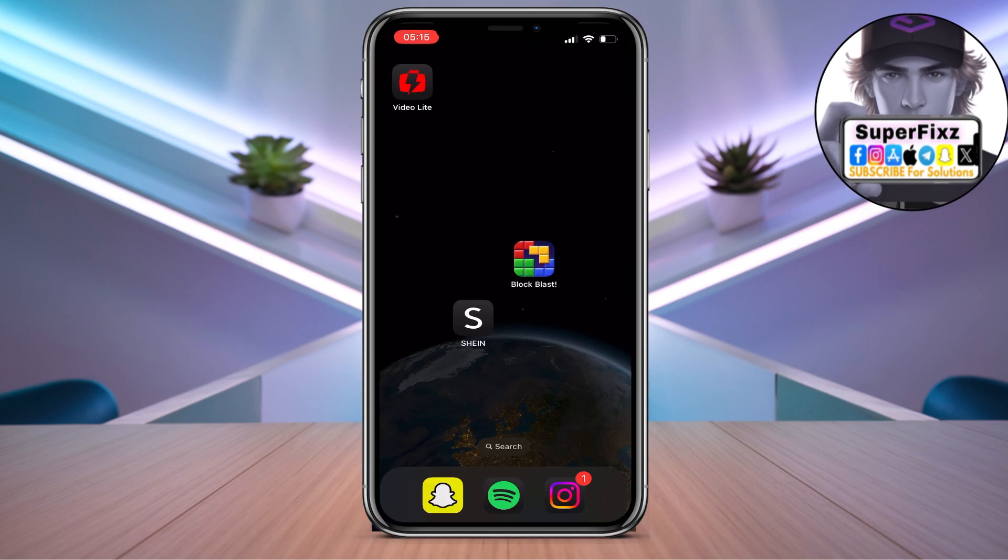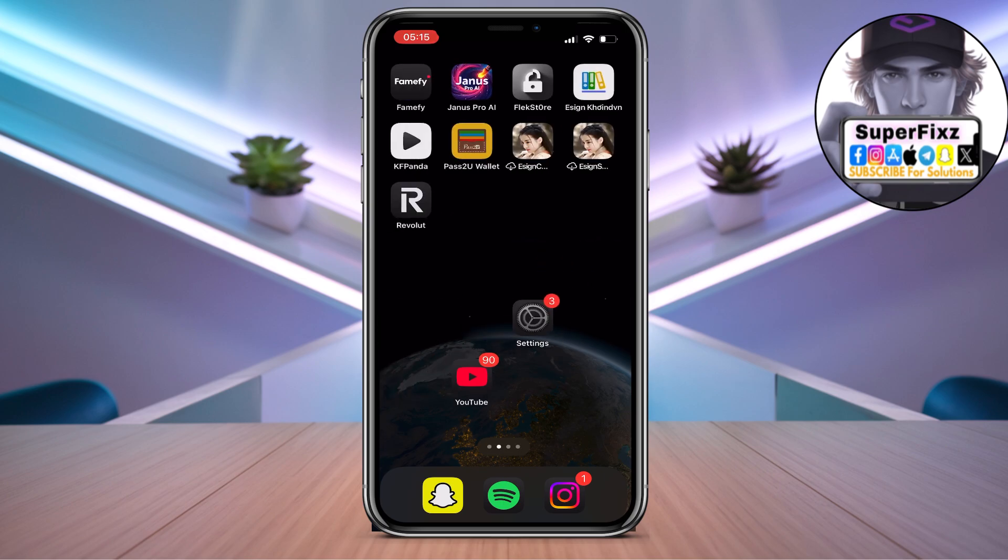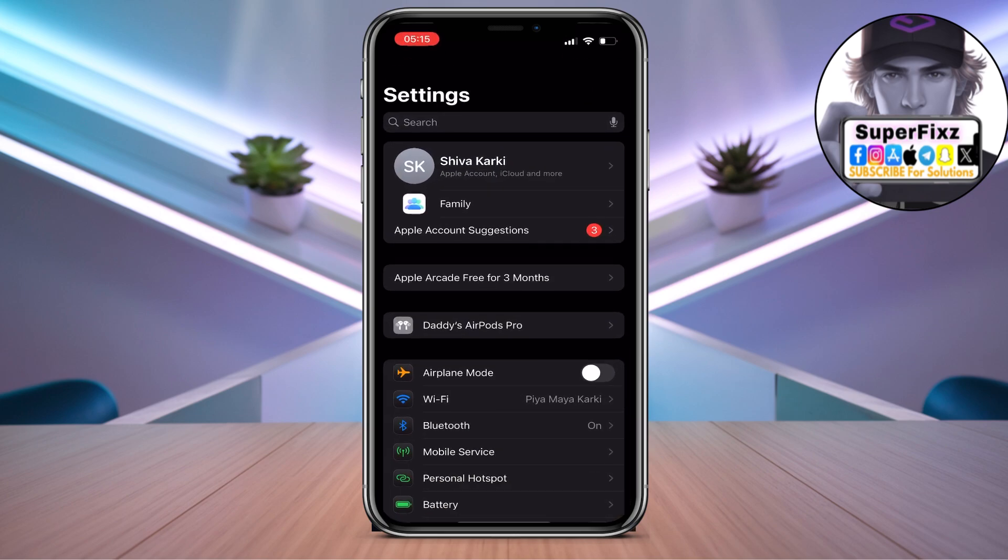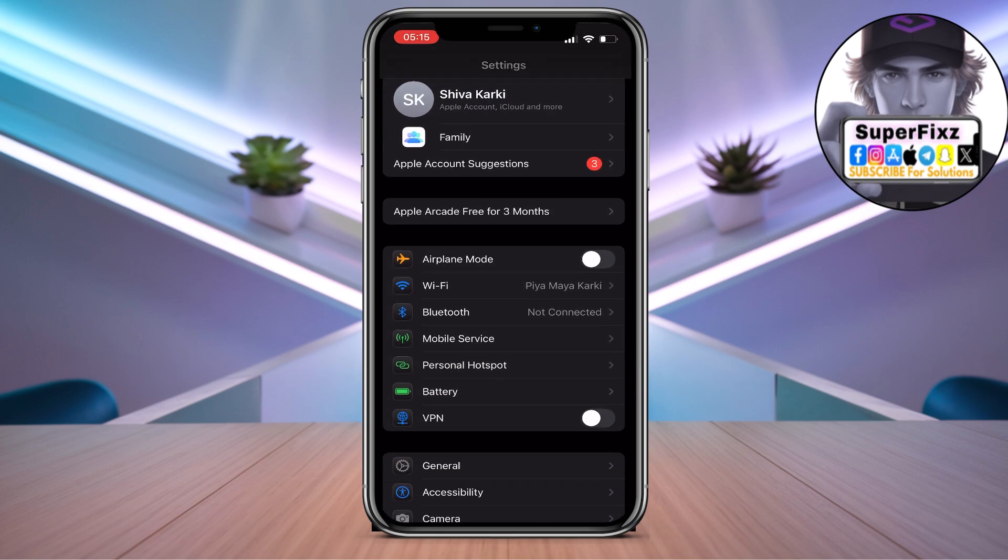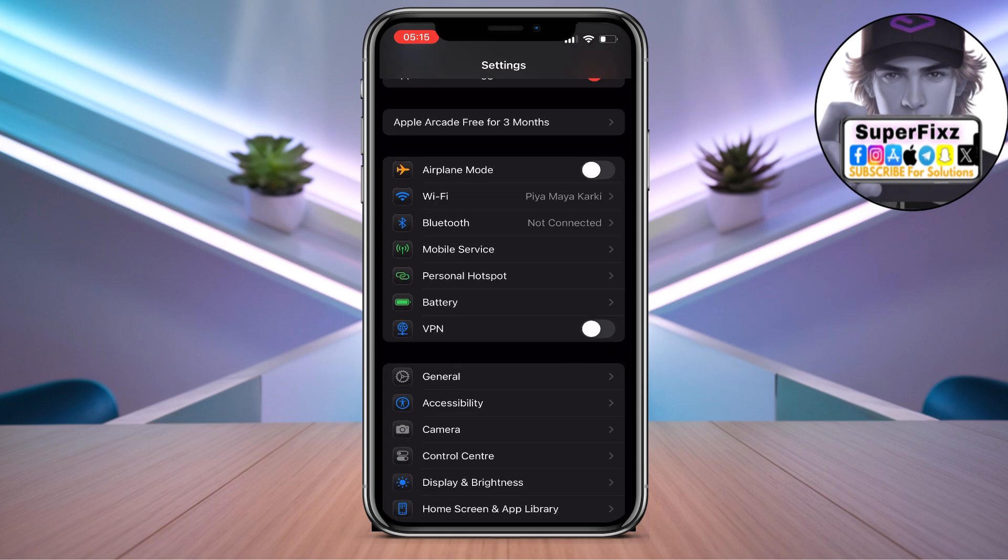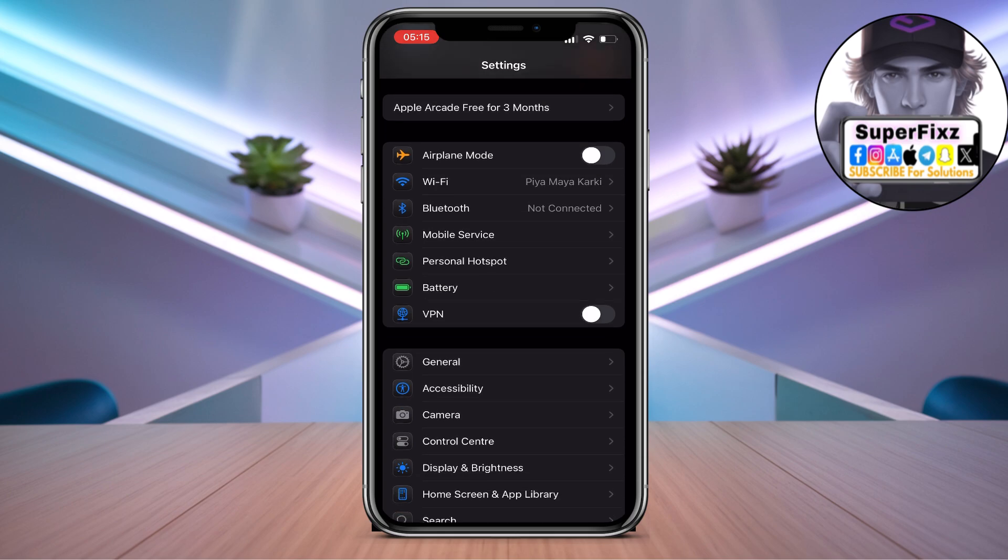I've got some solutions for you. I cannot promise, but this should definitely help. First of all, you need to head to your Settings, then you need to scroll down a bit and click on General.